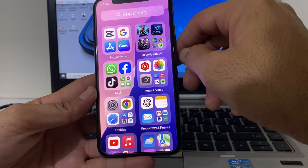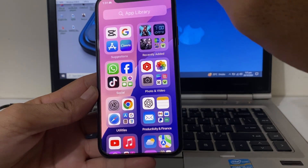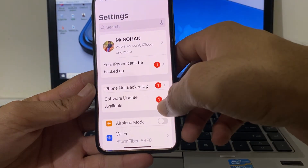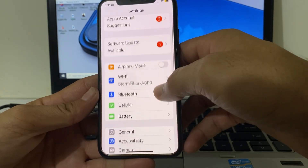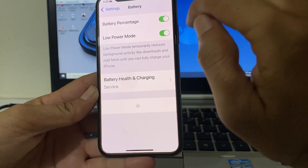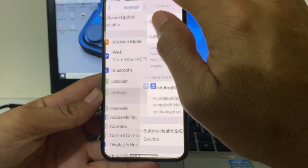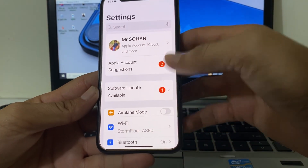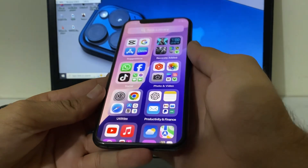Let's get started. First, open Settings on your iPhone, then scroll down and tap on Battery. Make sure that Low Power Mode is disabled. After that, check if the problem is fixed.